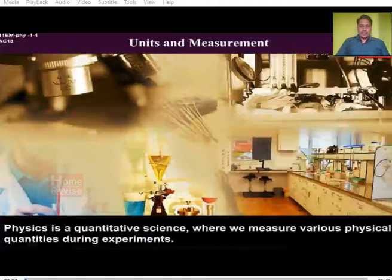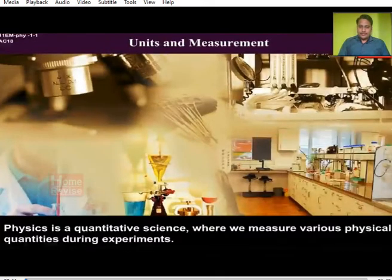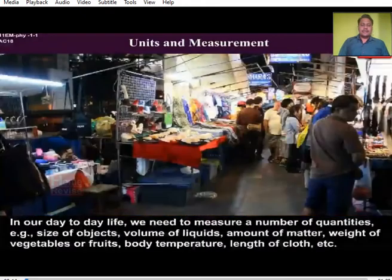The question comes to your mind: what is physics? The definition given here is that physics is a quantitative science where we measure various physical quantities during an experiment.